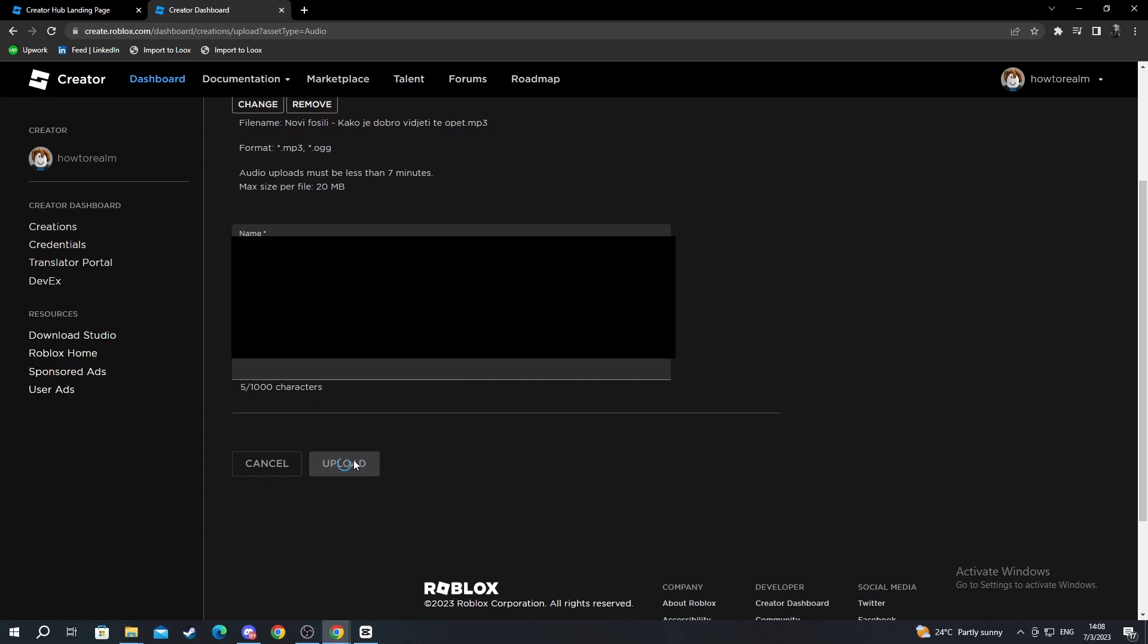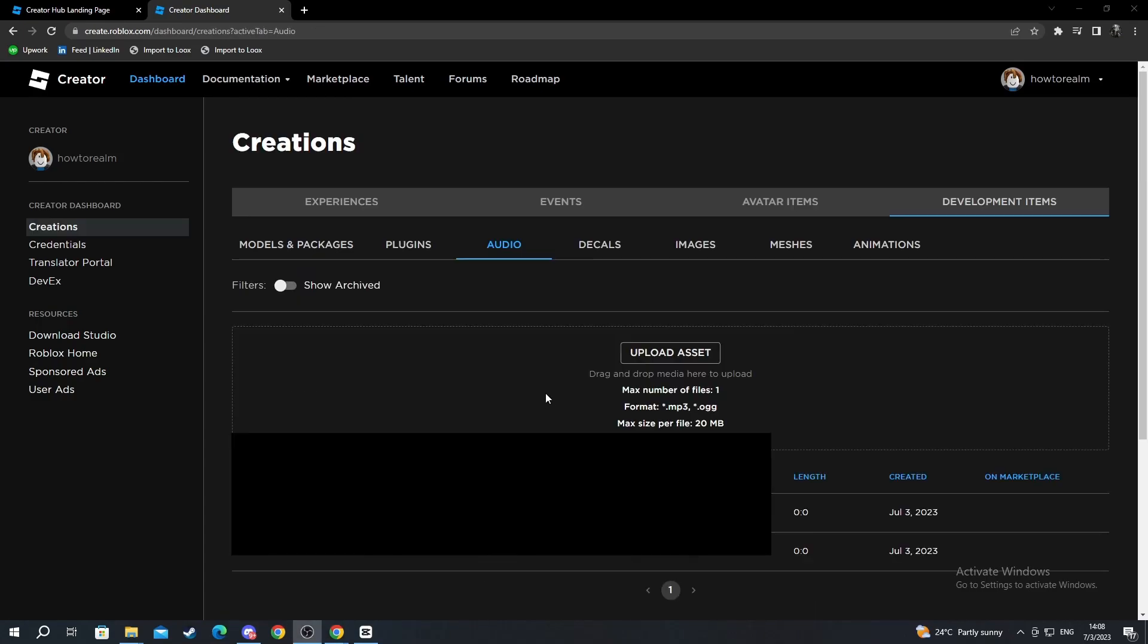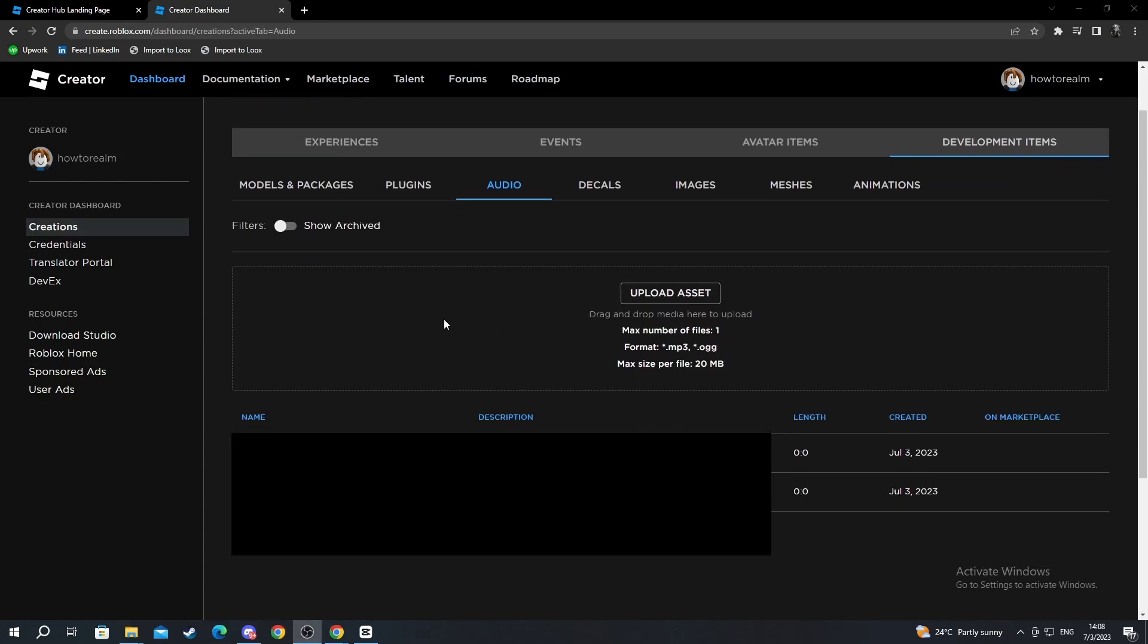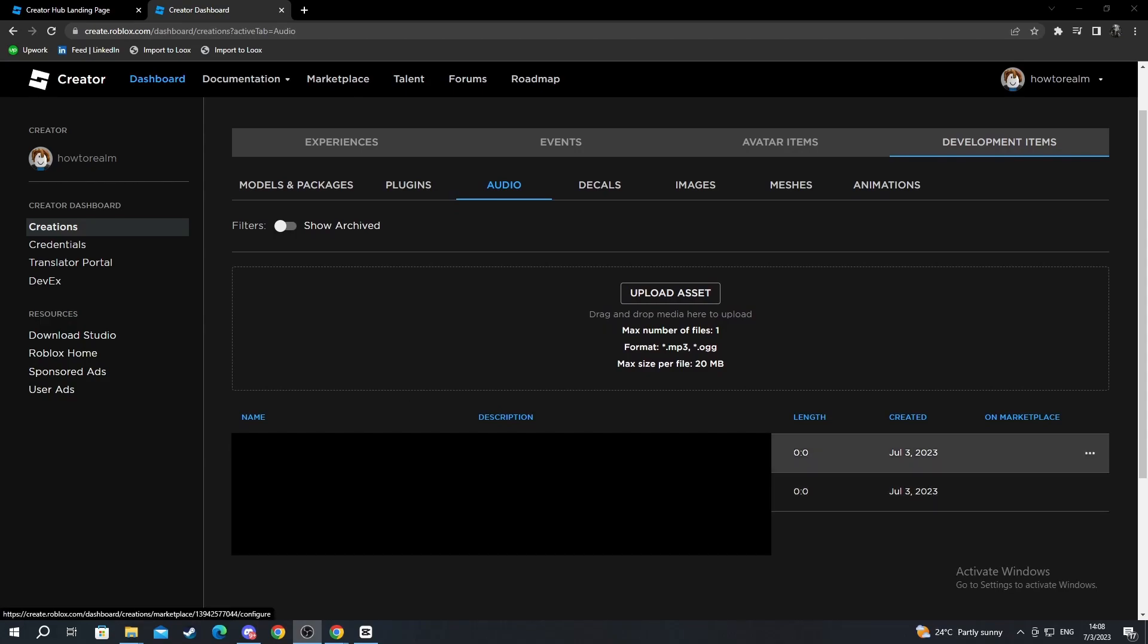Wait for it to load. This might take a couple of seconds or a minute or two and I'll be back when it's finished. And now we are back, as you can see the upload just finished. My audio has been successfully uploaded.